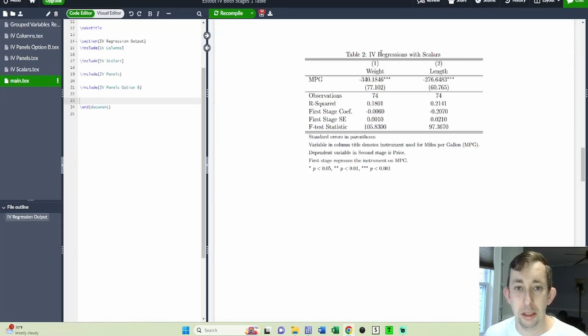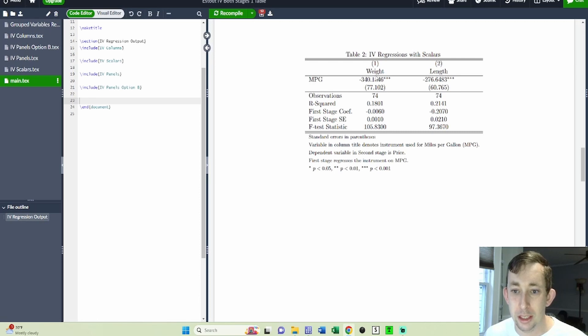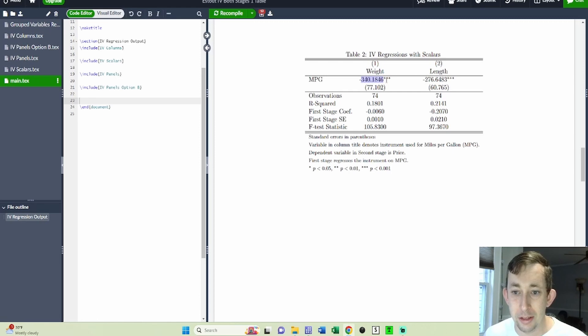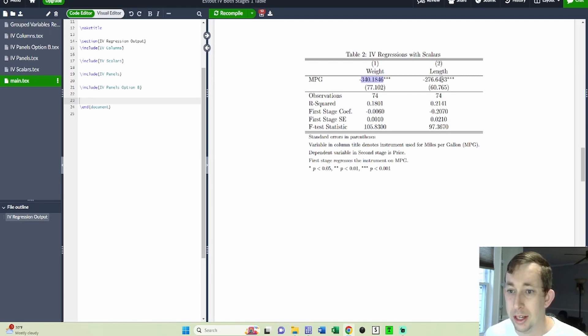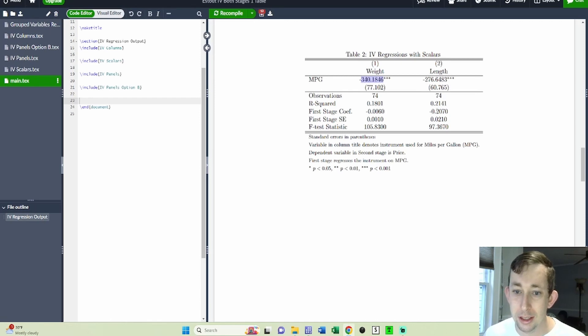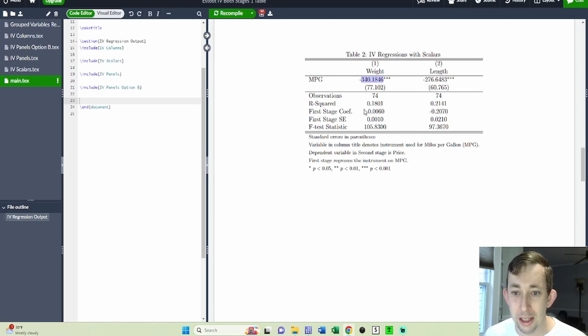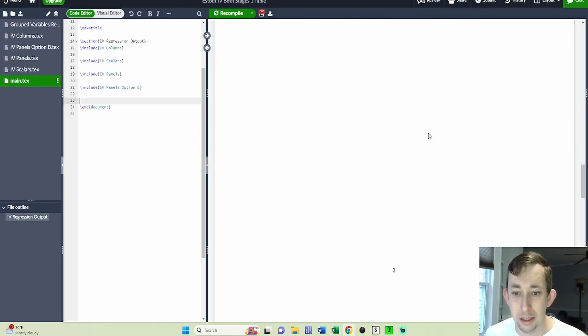This right here is table two where I'm showing the first stage result as scalars with a one column regression. This is the two stage least squares coefficient on miles per gallon when I instrument miles per gallon using weight. And then you can see I've included the first stage coefficient, the first stage standard error and the test statistic all as scalars under the column. And I've done the same thing for length. So that's another thing you can do. You can just include them as scalars. Not as easy to see, but this is table two IV regression with scalars.